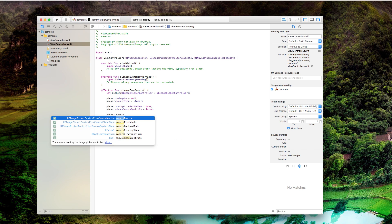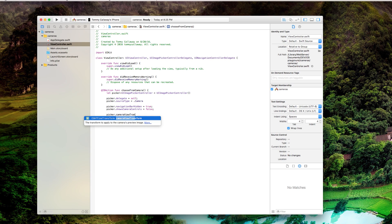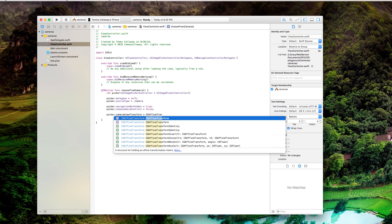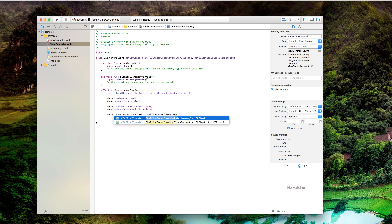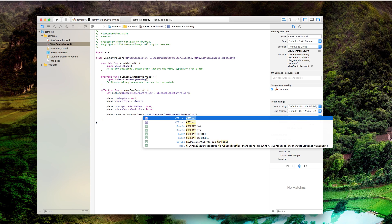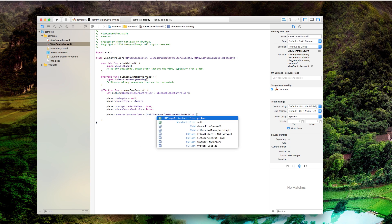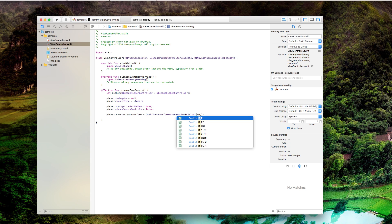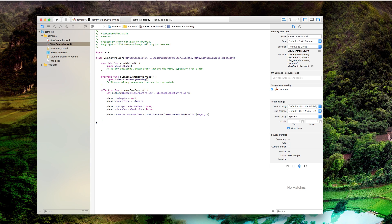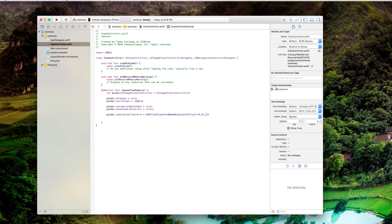And this is almost it guys. We're almost done. Picker.cameraViewTransform equals CGAffineTransform makeRotation CGFloat negative M_PI_2 in parentheses. This is making it so the camera rather than being in portrait mode is in landscape mode and this is important because if you want to have good quality videos, you don't want them to be vertical portrait videos. Nobody likes vertical portrait videos.